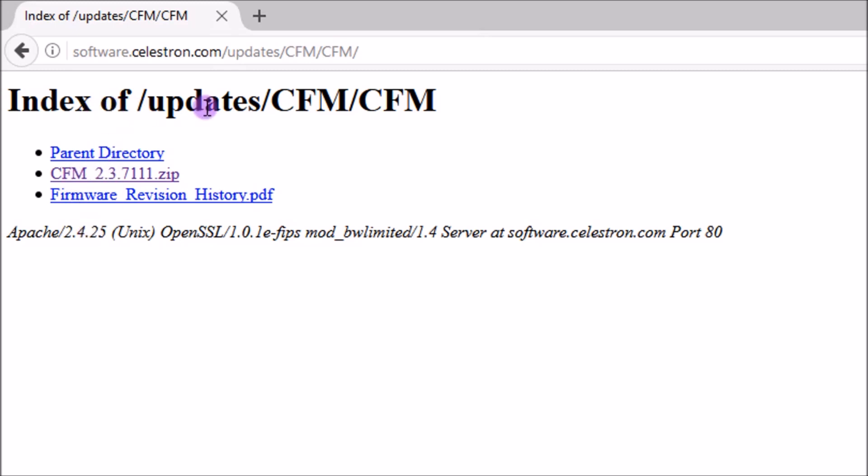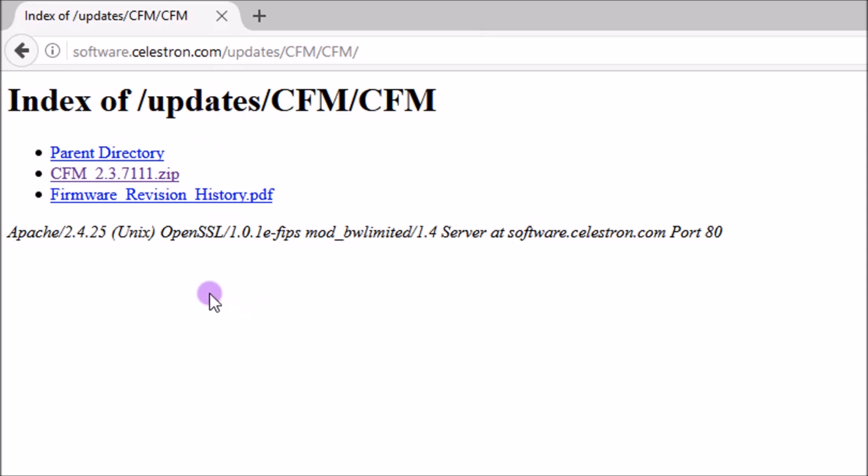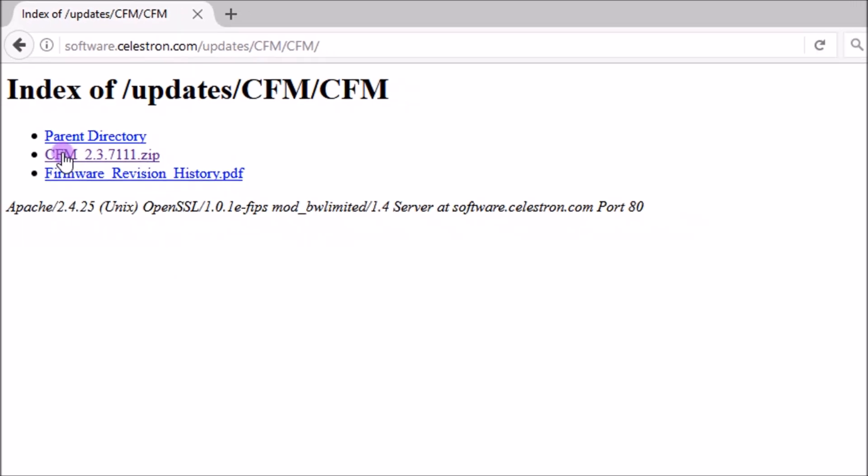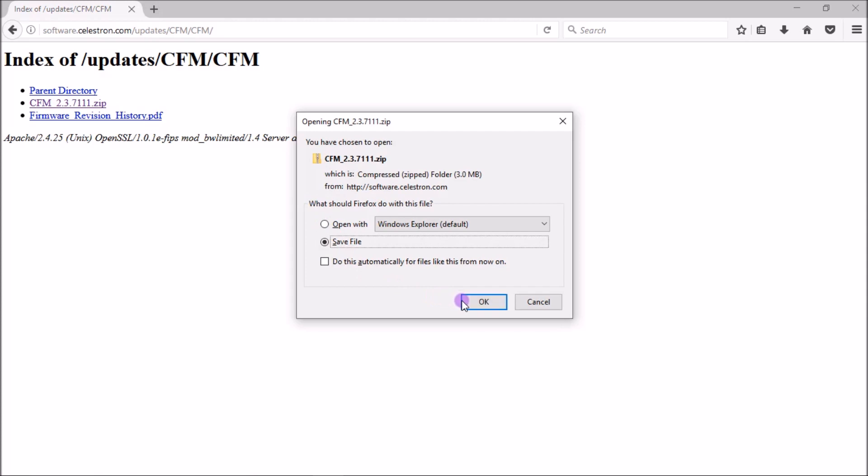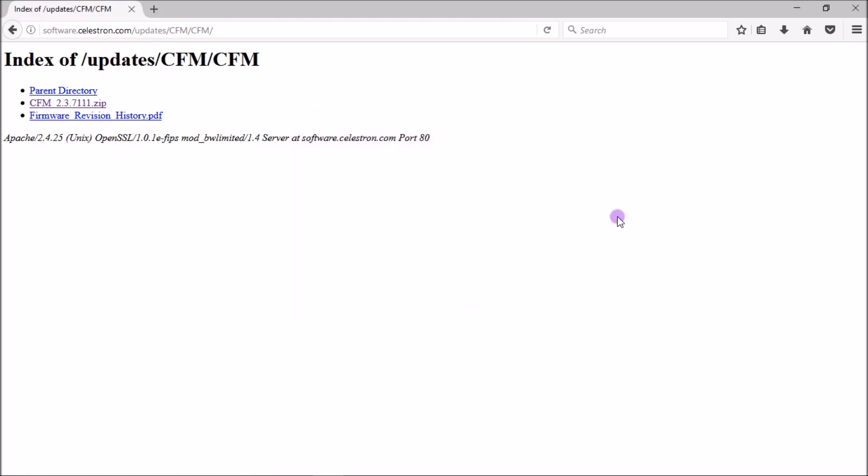You can just come to the Celestron support website. It's just software.celestron.com, and you can download the CFM here, or you can go to Celestron's main website, which is just celestron.com, and there's a link to the support page, and you can find it here. So you want to download the cfm.zip, so we'll hit save file.